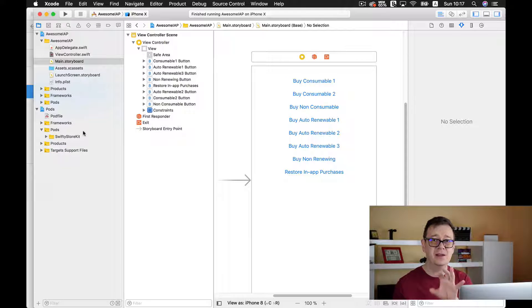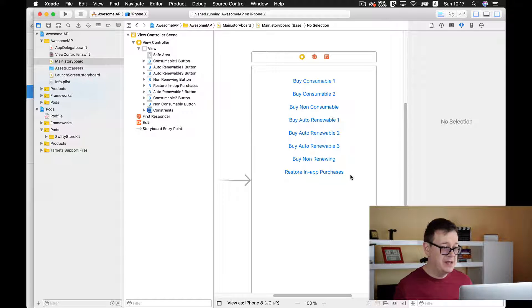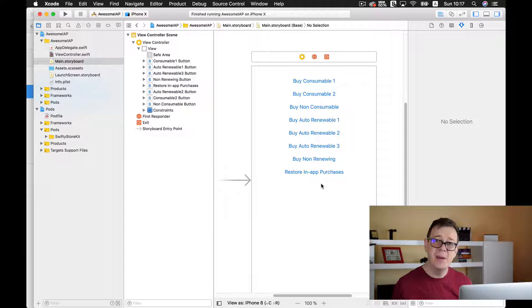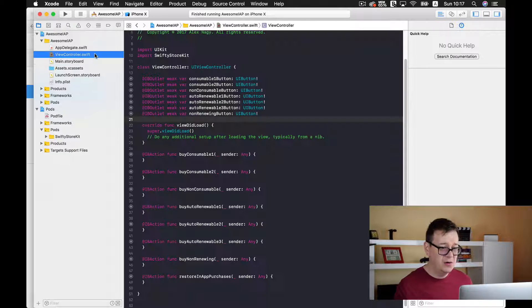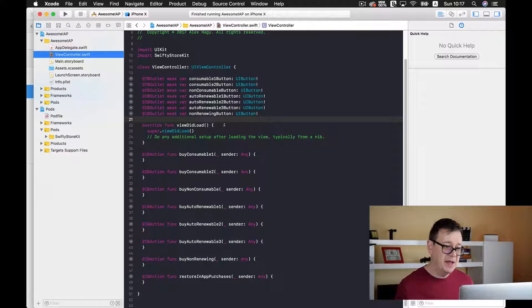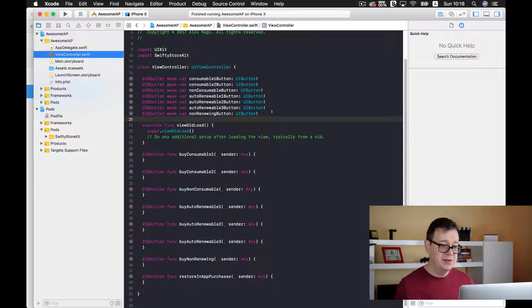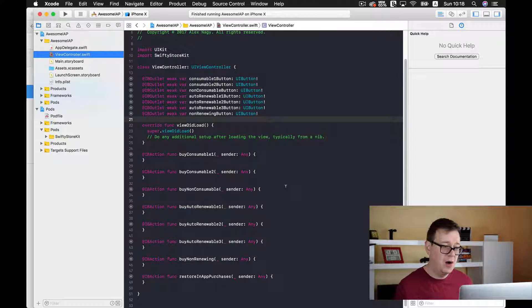Now what I have done — and this is a 10 to 15 minute job — is that I have added seven buttons onto my main storyboard: two consumables, one non-consumable, three auto-renewables, one non-renewing, and a restore in-app purchases button, which is required by Apple. I have connected six of them as IBOutlets and of course we have seven IBActions for all of our buttons.